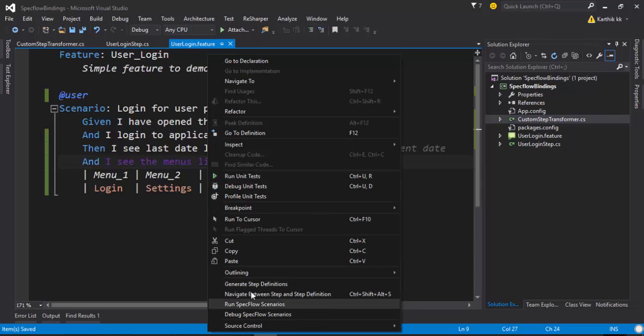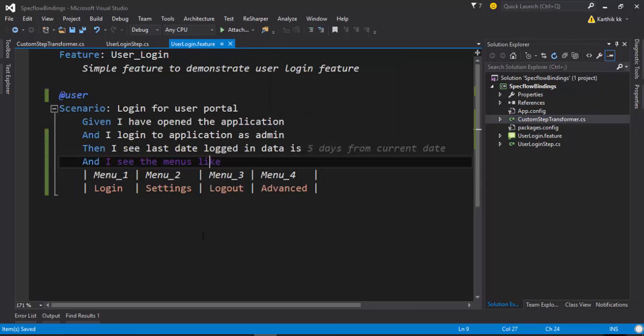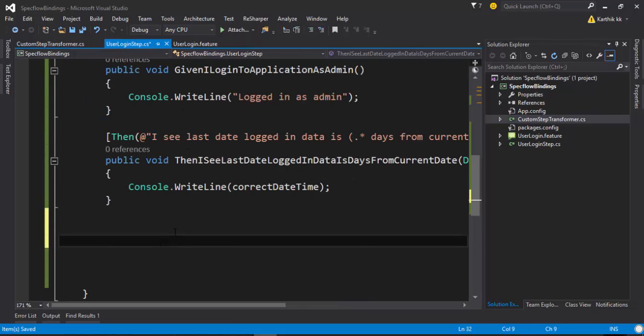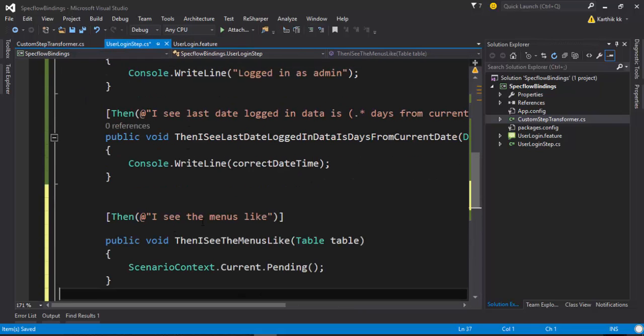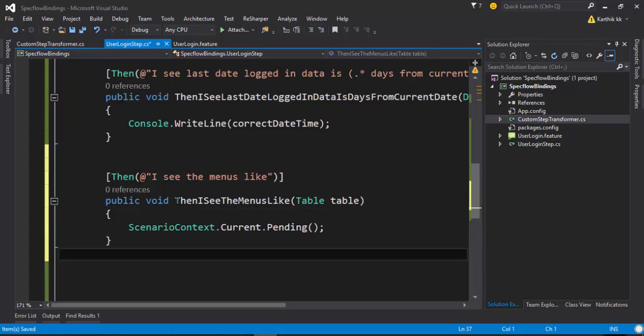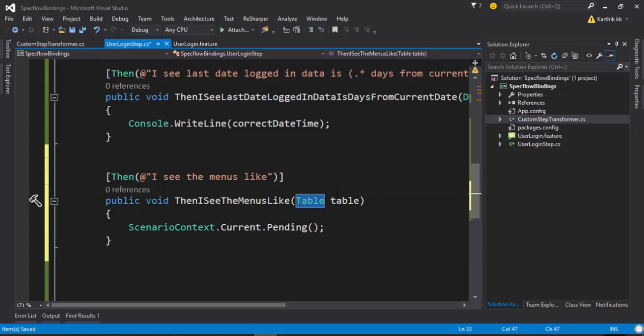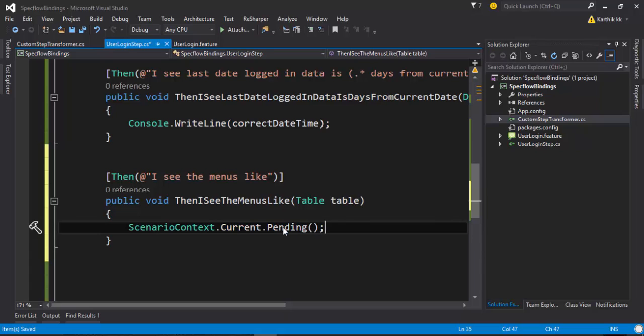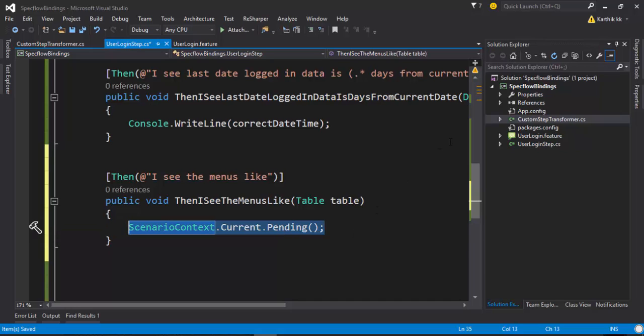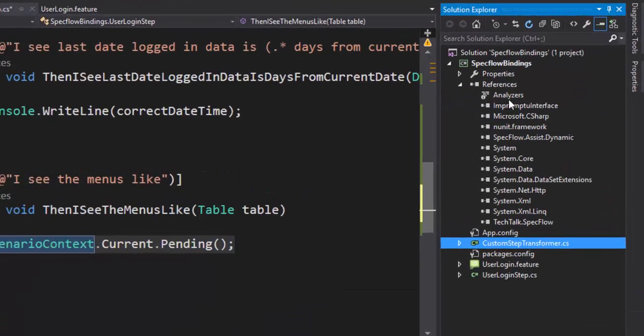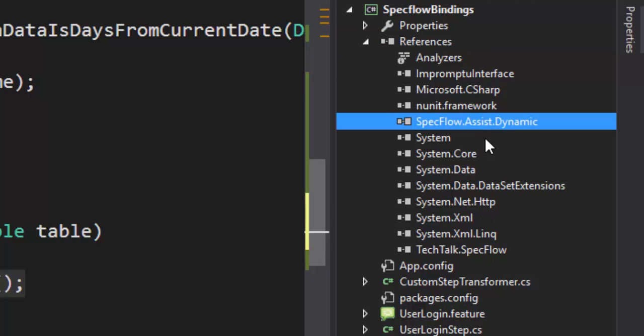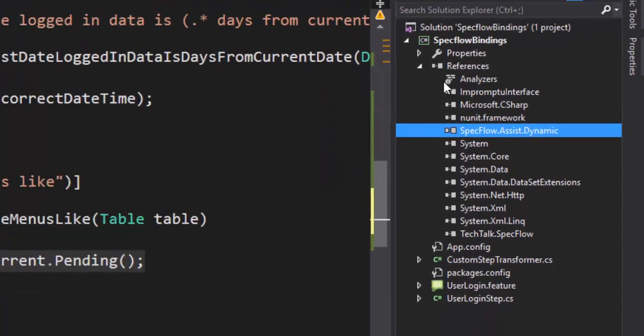I'm going to generate a step definition, copy this method to the clipboard and paste it right here. As you can see in this particular step there is an argument of table as a parameter. If we try to work with this particular table, remember in part 10 we used something called Assist.Dynamics. I have already added that Assist.Dynamics reference in my project as SpecFlow.Assist.Dynamics using NuGet.